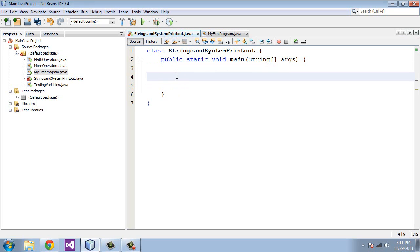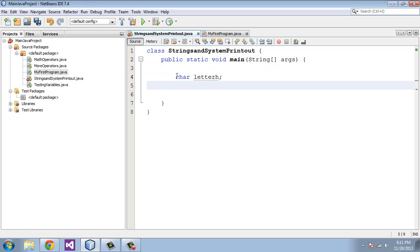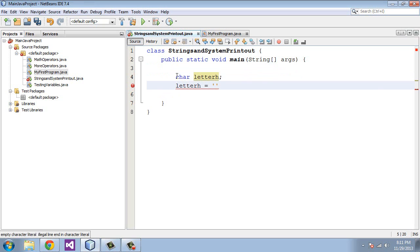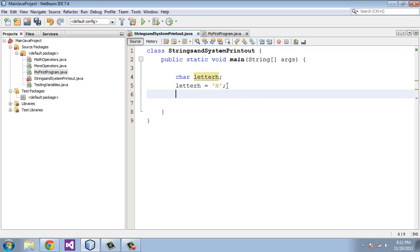We're going to assign this variable name letterH. We use a semicolon and then we're going to say the letterH equals, and then we have to put in single quotes so that Java does not get confused and think that's a variable name. Then we'll just call that H, put in a semicolon and we will print that out.